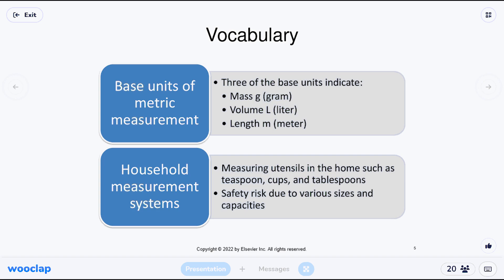The basic units of measurement in the metric system cover three things. Mass is measured in grams — that's like the equivalent of ounces in what we use — talking about weight. Volume's basic unit is liters; that measures how much space is taken up in a container, usually a liquid. For example, a two-liter Purell bottle has a volume of two liters. Length's basic unit is meters, which gives us centimeters, millimeters, and kilometers.